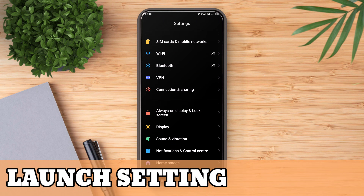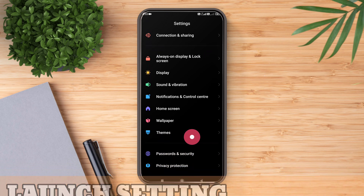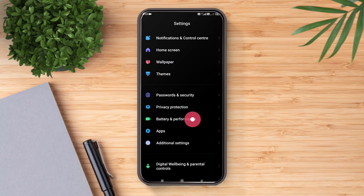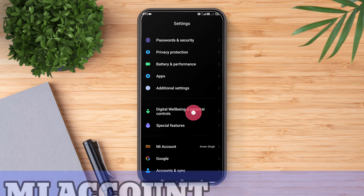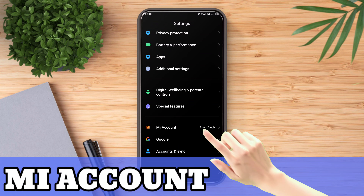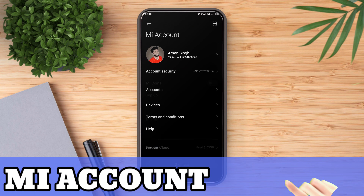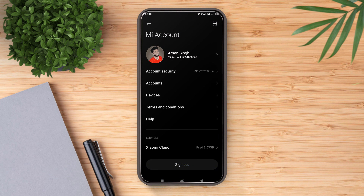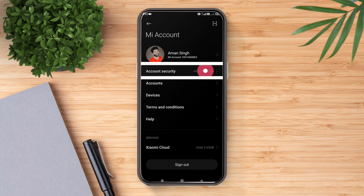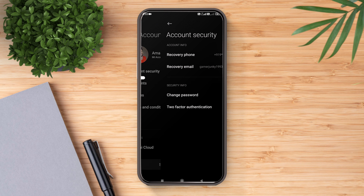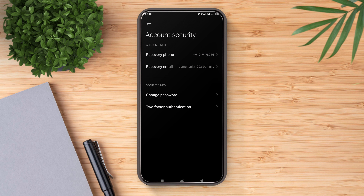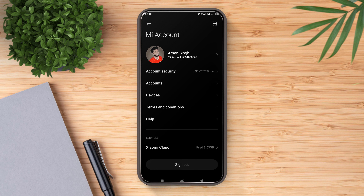Launch the Settings app, scroll down and go to your MI Account. As you can see on your screen, I have logged in with the number on which I have an active mobile internet plan. Don't log in from any other number.